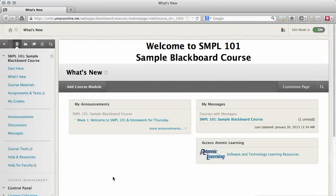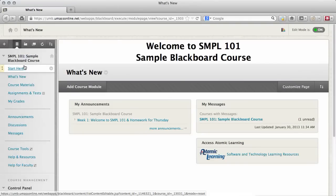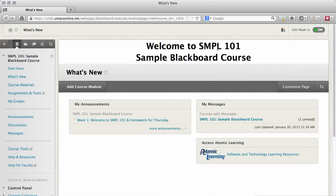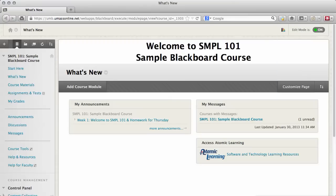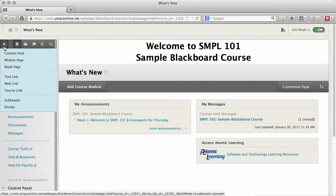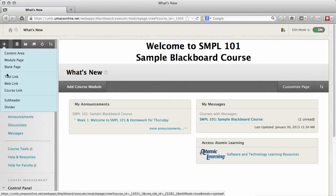The menu in your course is fully customizable. To add items to it, make sure edit mode is turned on and click the plus button in the top left of the menu. This lists all of the things that you can add to your menu.